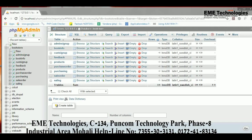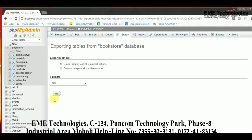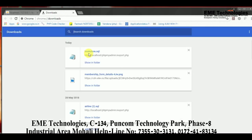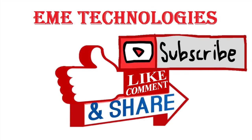Now I am going to tell you how to export a database. Select your database and go to the Export option. Select your format as SQL and click 'Go'. You can see in your Downloads folder that the bookstore.sql file has been downloaded. This is the way to export your database.